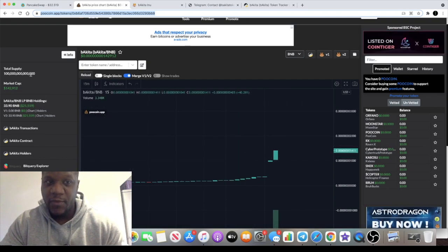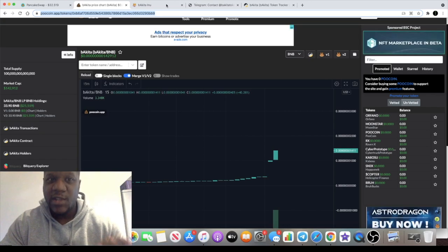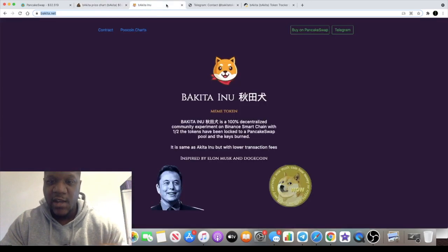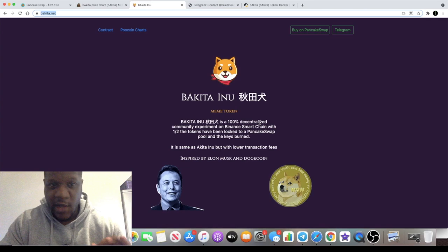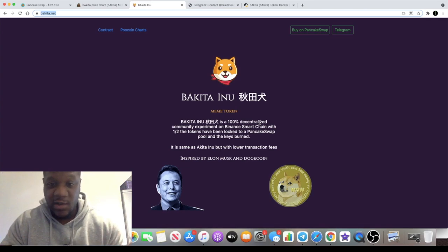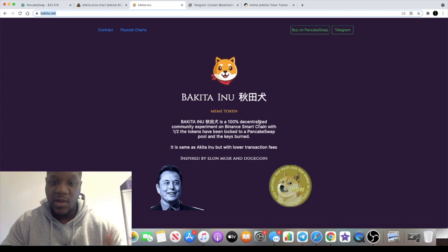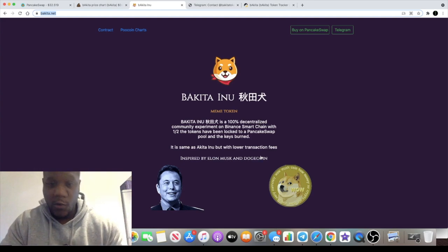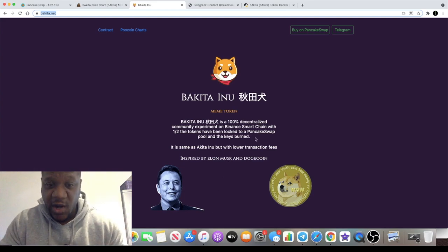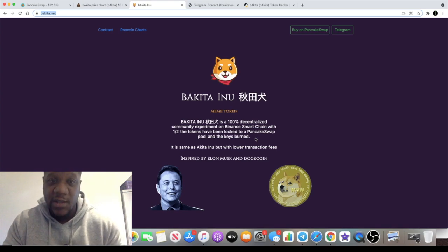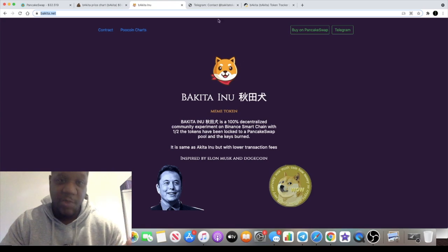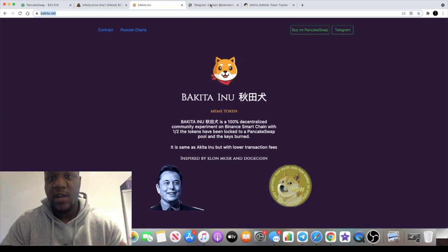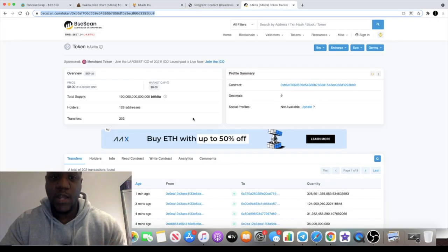100 trillion in supply, but this is Bakita Inu. Not much to the website at all, it's just a meme token. It does what it says on the tin which is nothing. It's basically inspired by Elon Musk and Dogecoin like most of these are. Very plain, transparent - it is what it is. It's a meme token, 100% decentralized community experiment, so you could potentially get a pump out of this.